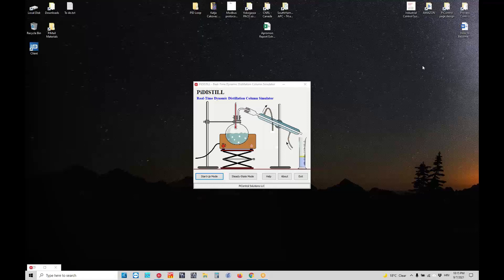Greetings, welcome to the PiDistil PiControl Real-Time Distillation Dynamic Column Simulator. PiDistil can be run in two modes: one is called steady state mode and another is called the startup mode. Today we will show you the power of the startup mode.